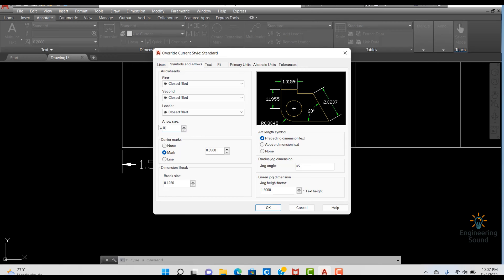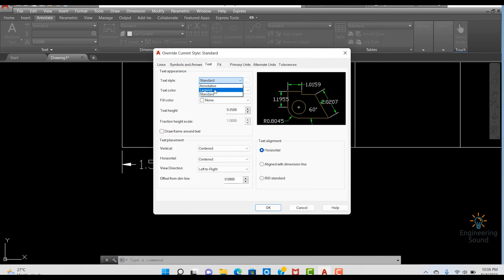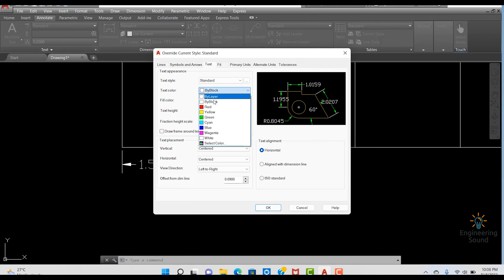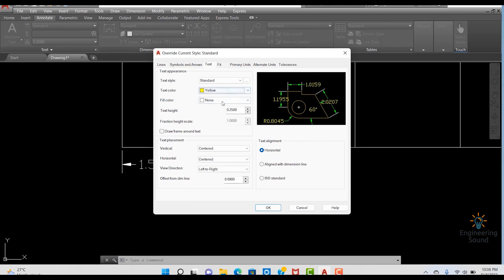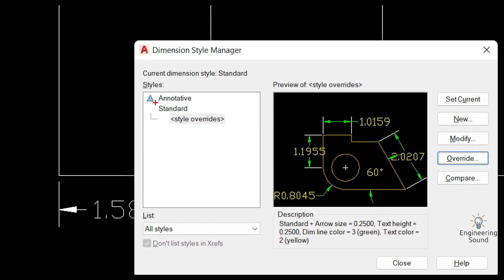I'm pressing 0.25 and pressing Enter. Now going to the Text tab, I will change the text size to 0.25. Similarly, I will change the text style to Standard and select yellow color for the text so it will be more visible and clear.